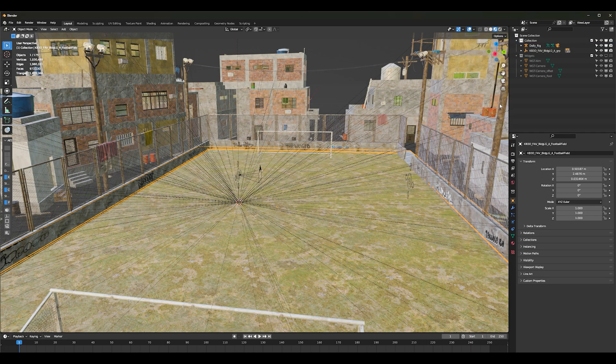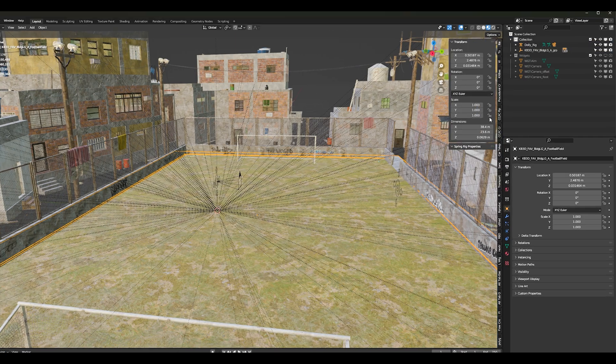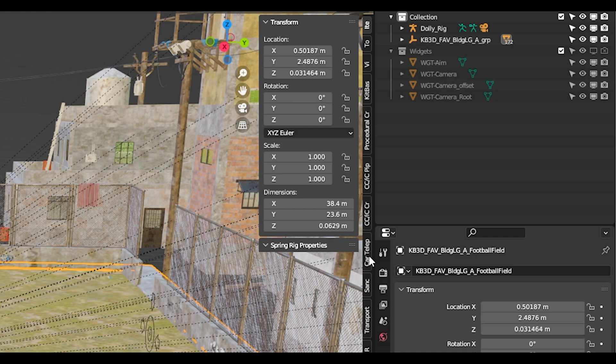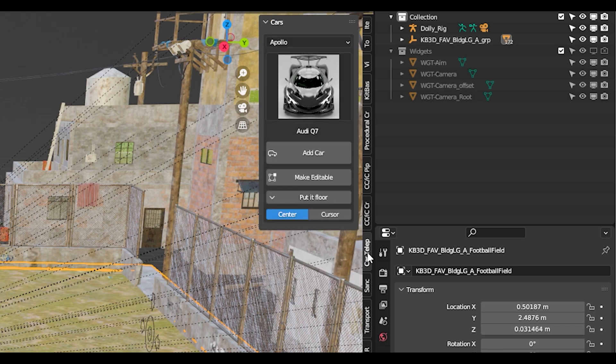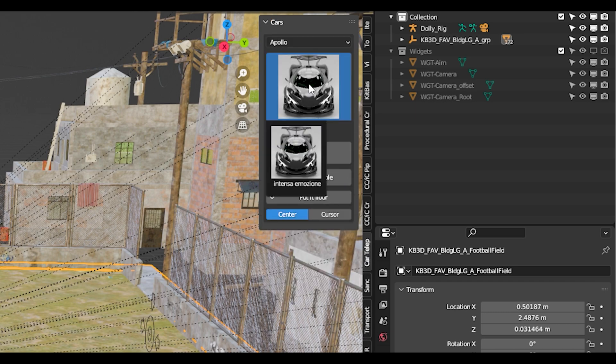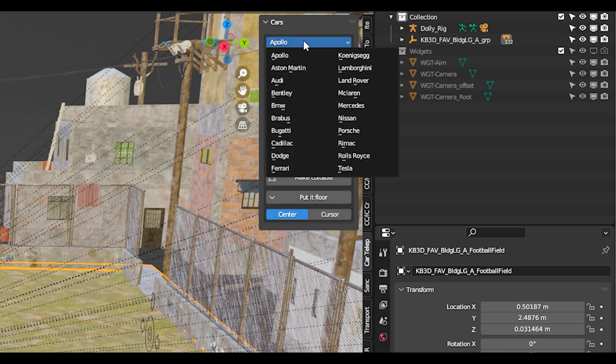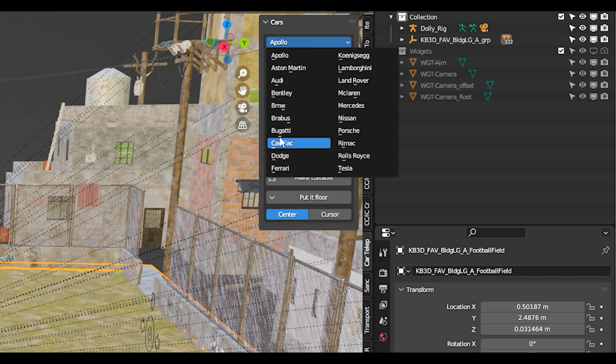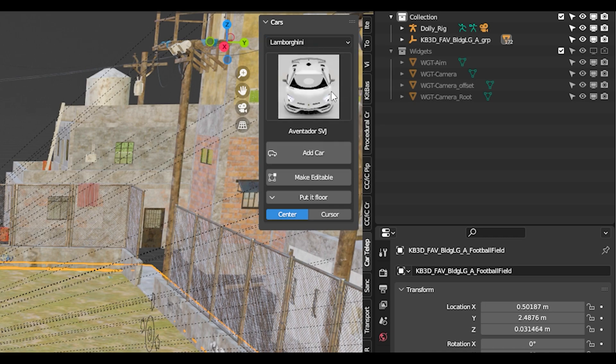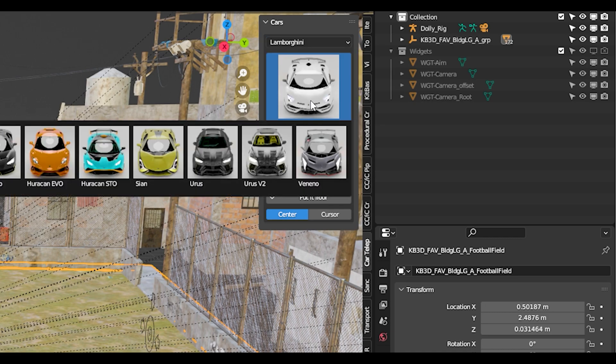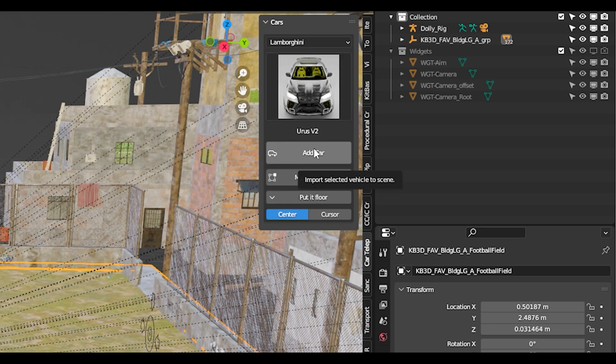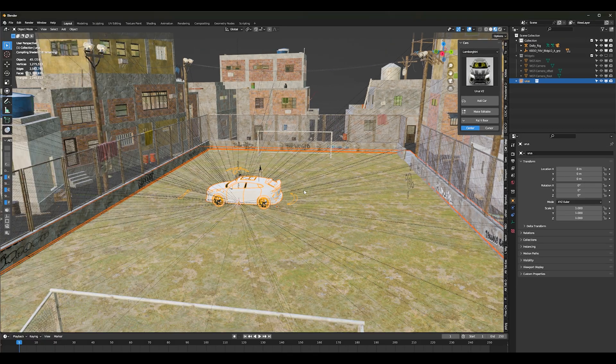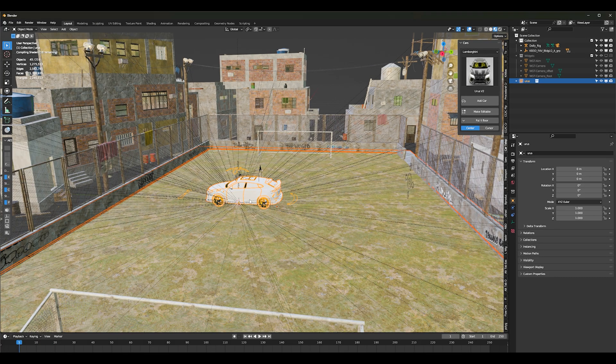Next, let's add a vehicle. I personally use car teleporter or traffic. I really like traffic because it's got really nice interiors, but car teleporter is really cool too because you can open the doors to your vehicles. Let's see, let's go for a Lamborghini, and let's do the Urus, and I'll click add car and just like that it's in the scene.